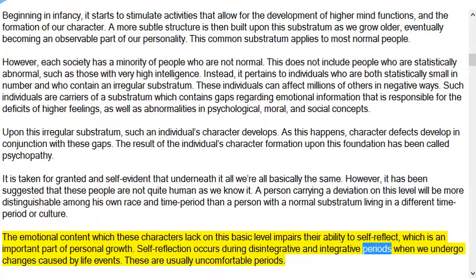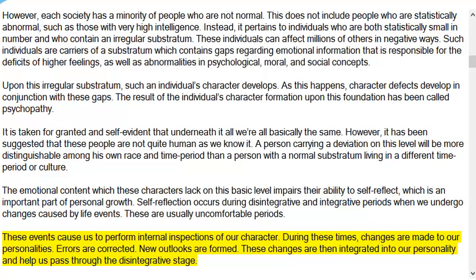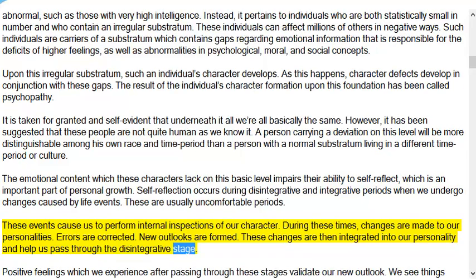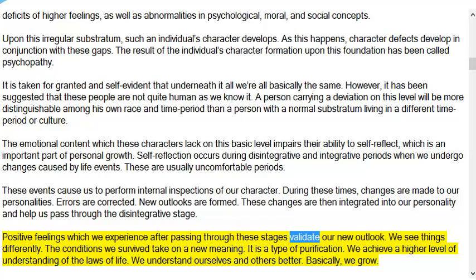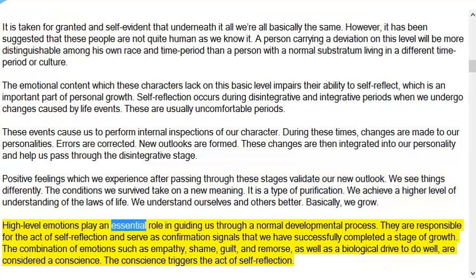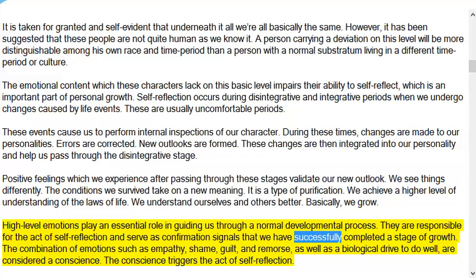Self-reflection occurs during disintegrative and integrative periods when we undergo changes caused by life events — usually uncomfortable periods. These events cause us to perform internal inspections of our character. During these times, changes are made to our personalities: errors are corrected and new outlooks are formed. These changes are integrated into our personality and help us pass through the disintegrative stage. Positive feelings we experience after passing through these stages validate our new outlook. We see things differently, achieve a higher level of understanding of the laws of life, and we grow. High-level emotions play an essential role in guiding us through this normal developmental process, serving as confirmation signals that we have successfully completed a stage of growth.